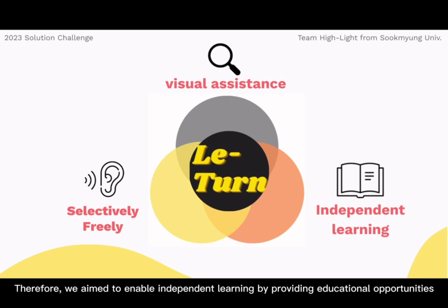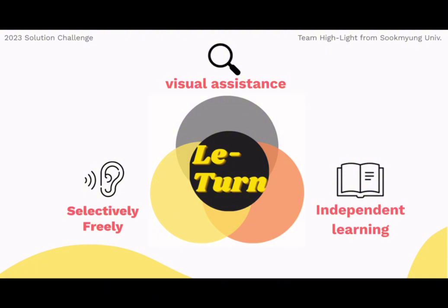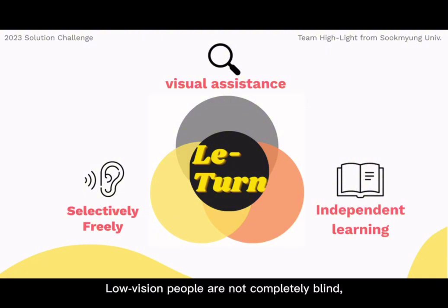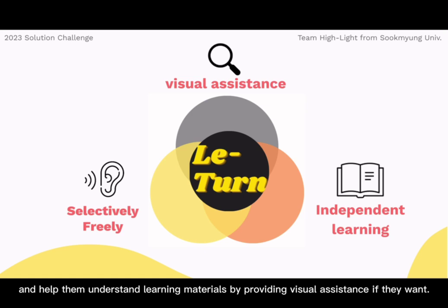Therefore, we aim to enable independent learning by providing educational opportunities for low-visibility people without disparities. Low-vision people are not completely blind, so they can selectively and freely listen to text audio rather than just a voiceover function, and receive visual assistance to help them understand learning materials if they want.